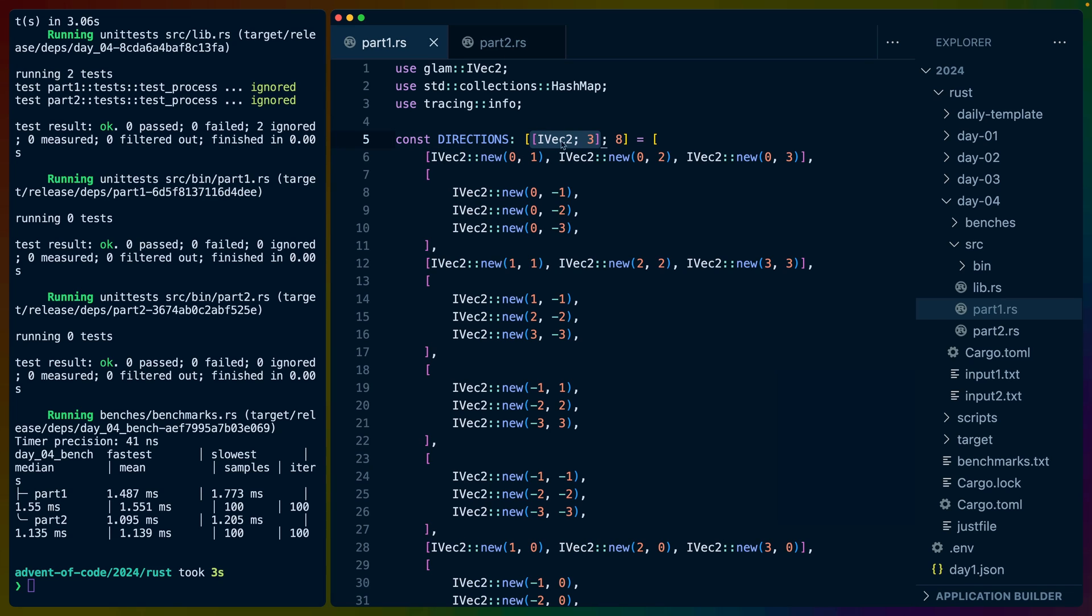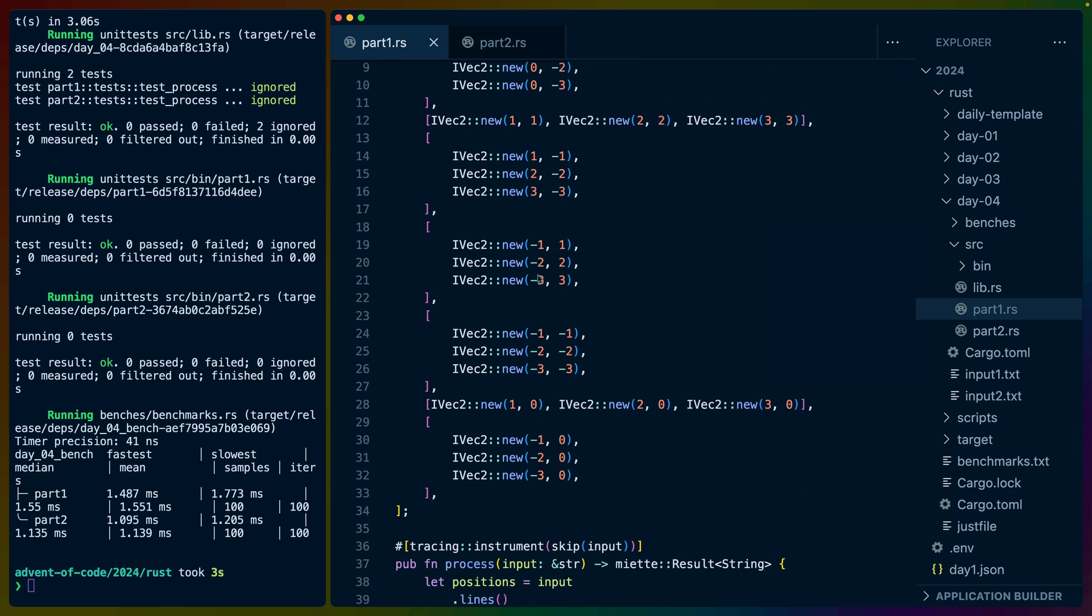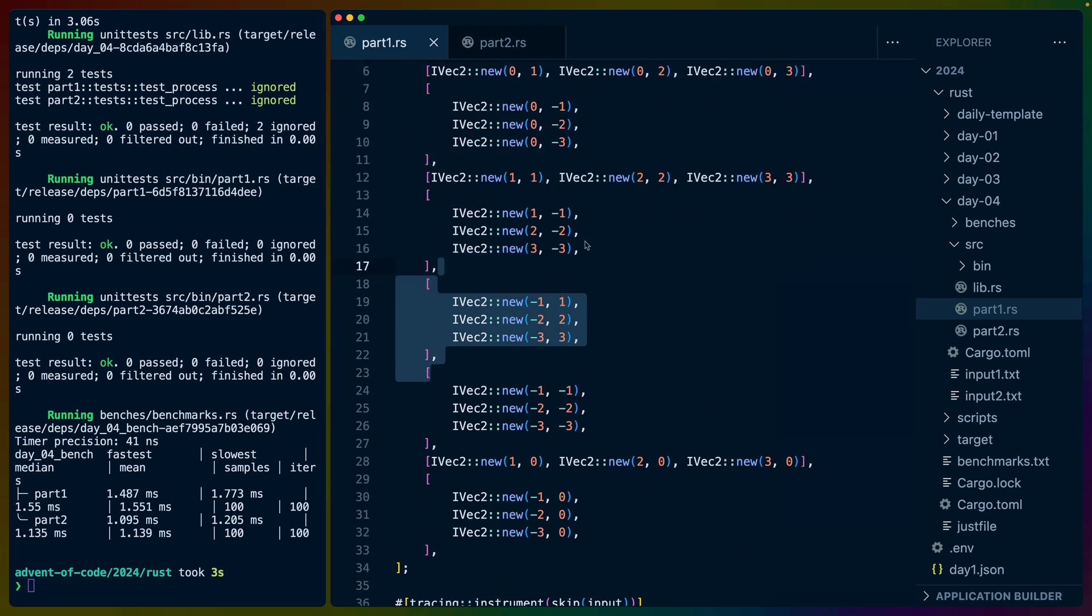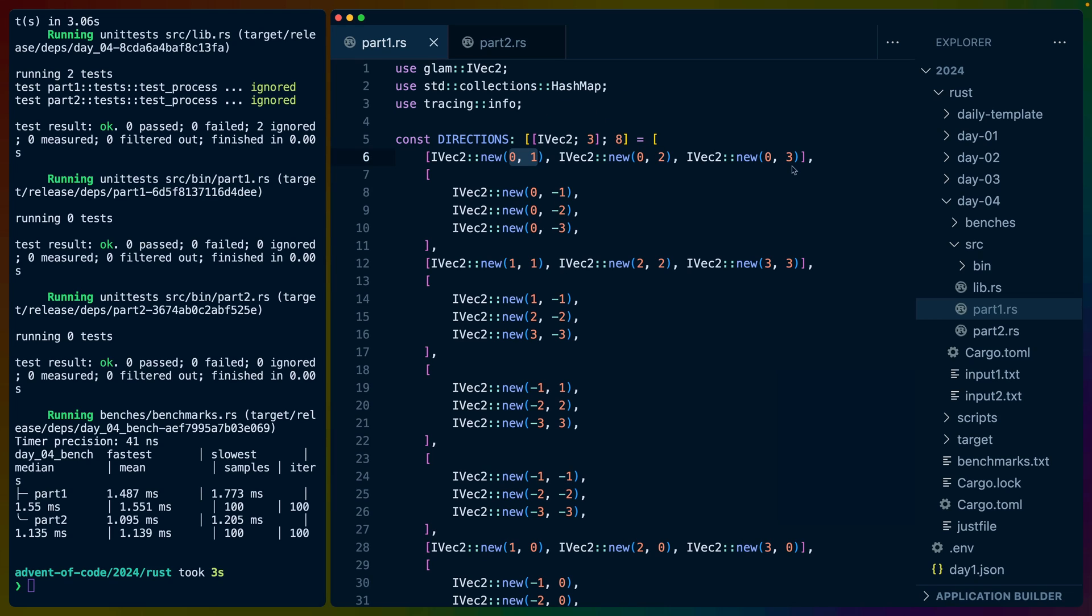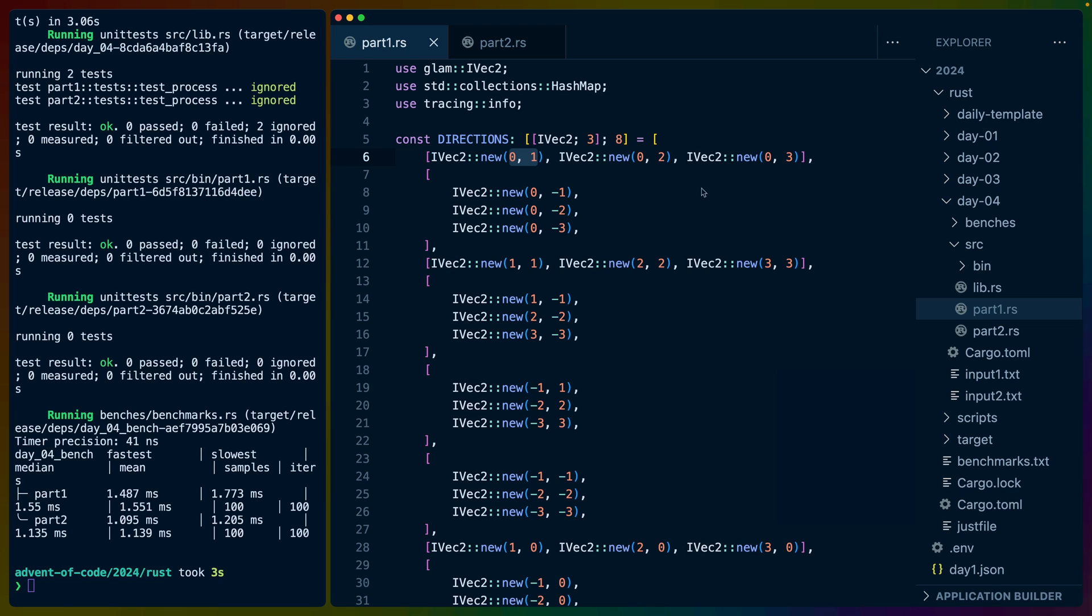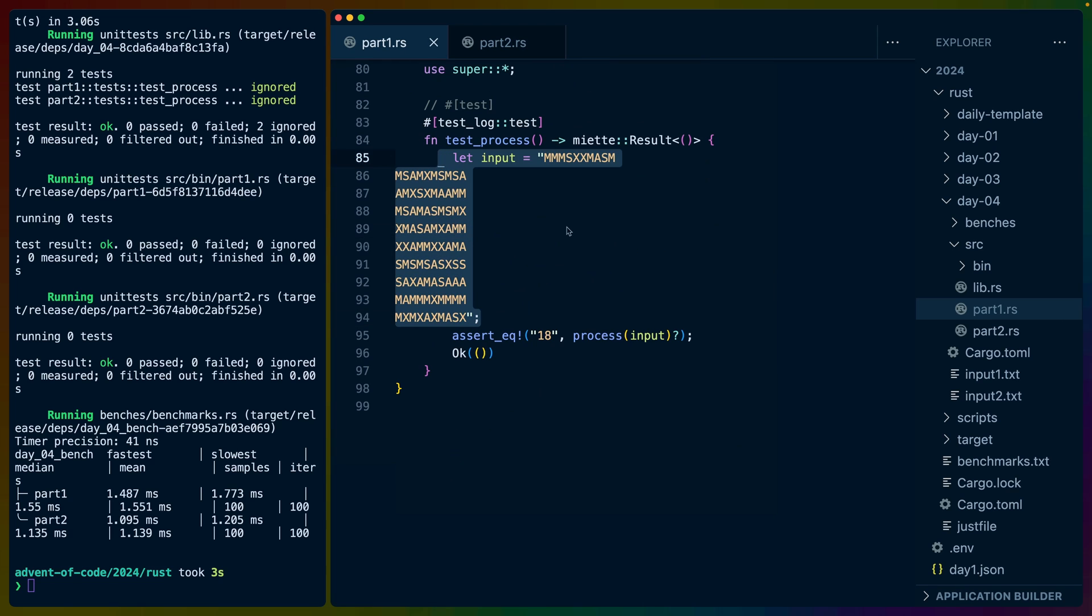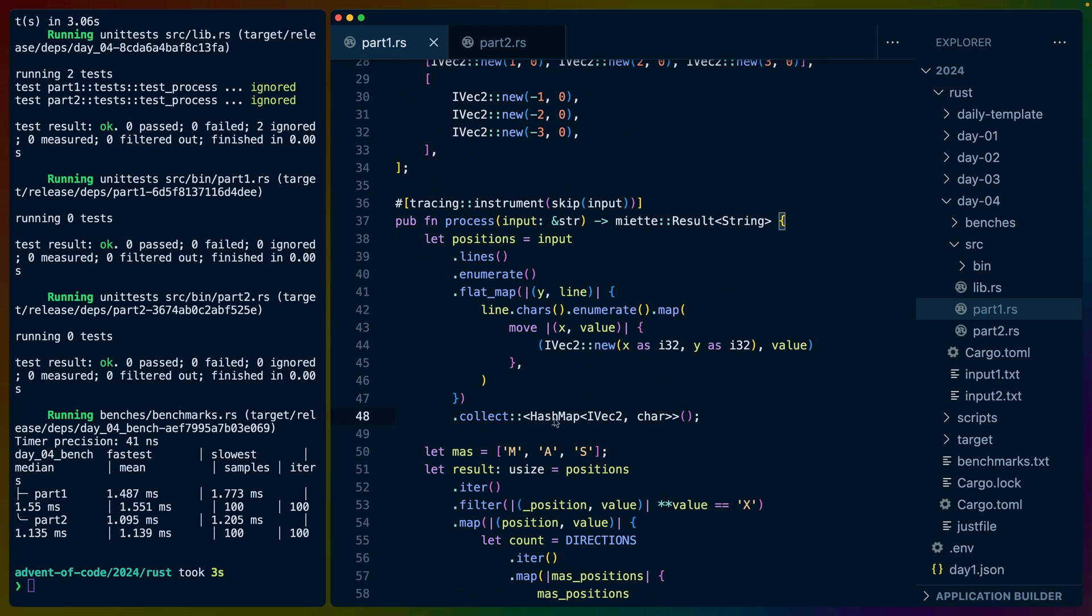We make a const here of the positions of MAS in each direction, so we have an array of MAS eight times, one for each direction. We just have that as a constant. It's all the offsets from X, so 0,1 0,2 0,3 is X, Y plus 1, Y plus 2, Y plus 3.